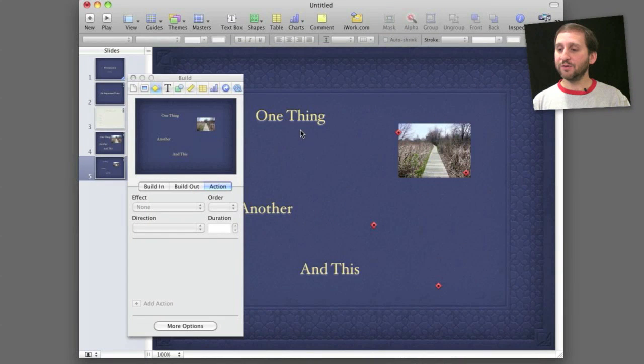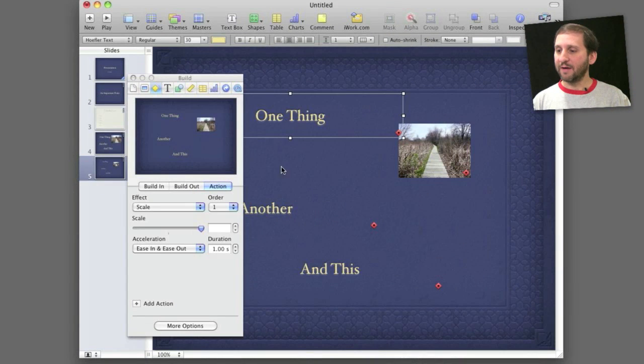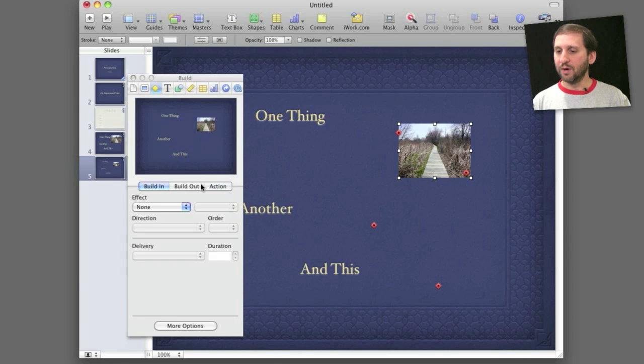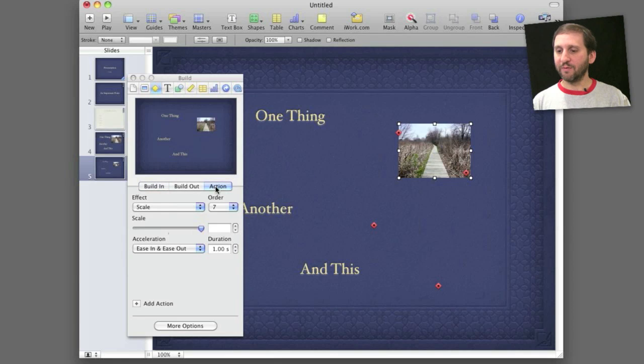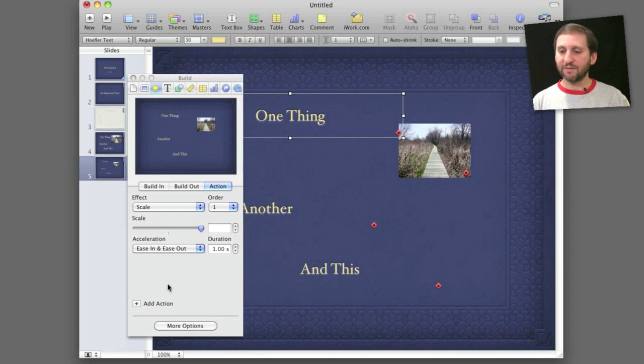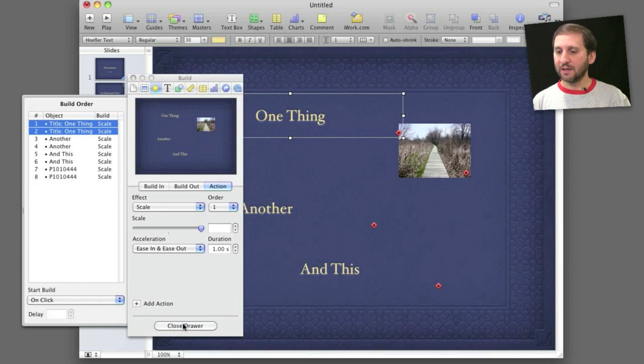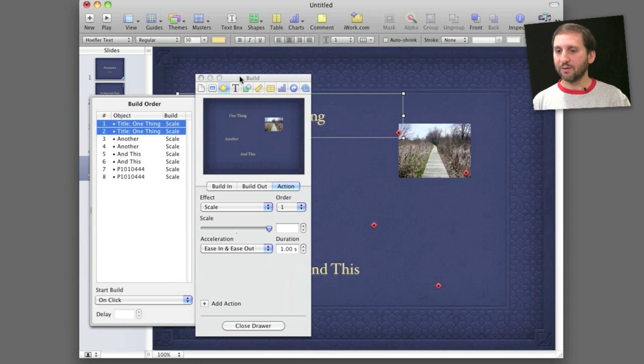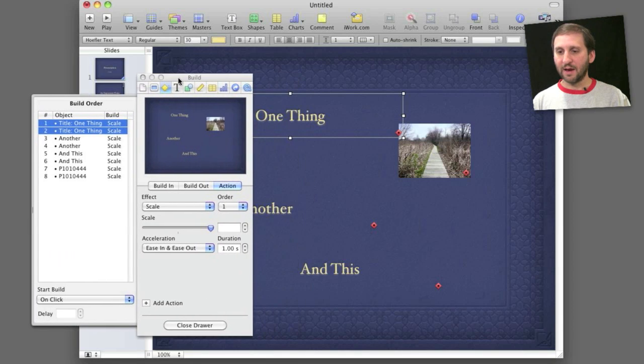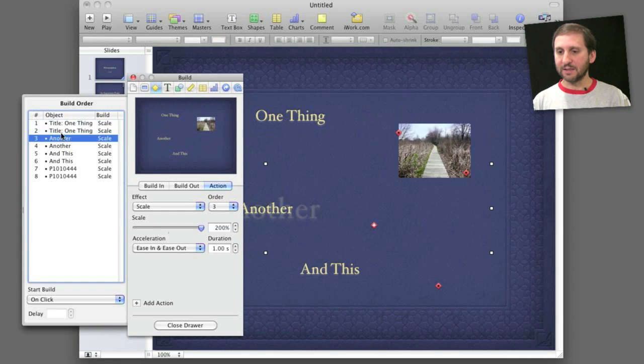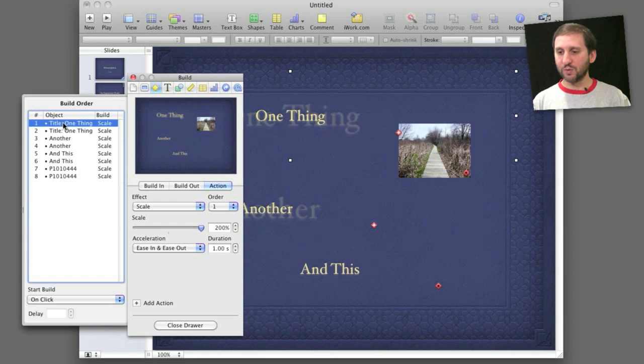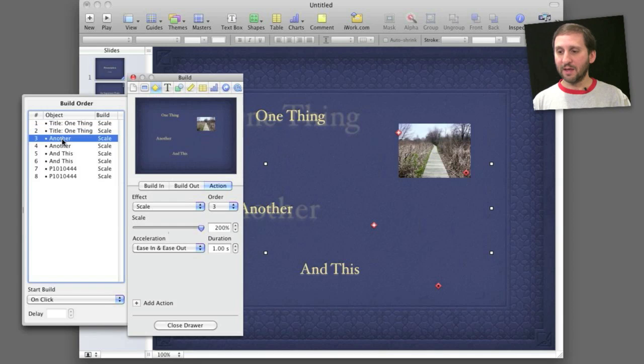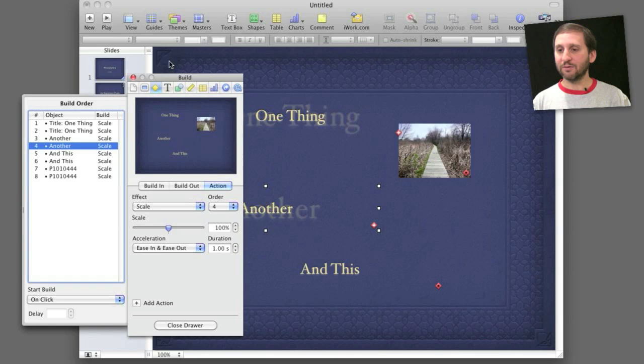So take a look at how I've used that here. I've got these four items here and in addition to removing the build ins from before I've added these scale effects. So the first thing that's going to happen with this one is it's going to scale up. Then I'm going to have it scale down again. I've done that by clicking the Add Action button. As a matter of fact I can click on more options here and it will show me the build order right here of everything that I've added. I see I've got a scale for Title 1 and then a scale again. I can select any one of these and see what it is. So the first one is scale to 200 and then scale back to 100. Then this one to 200 and back to 100, etc.